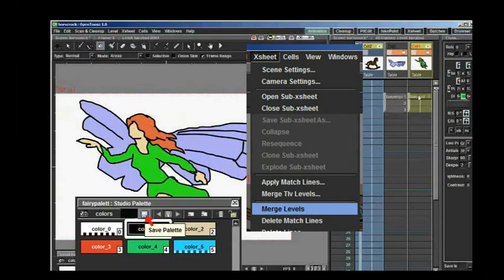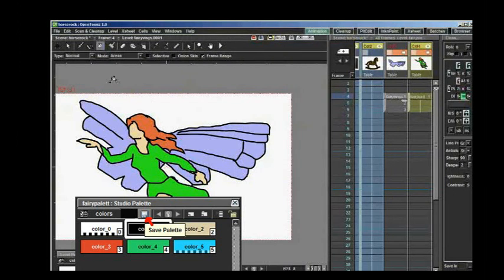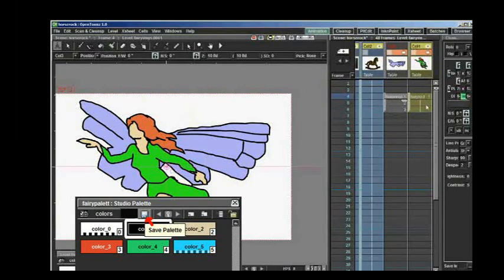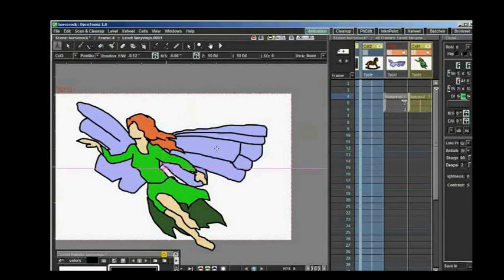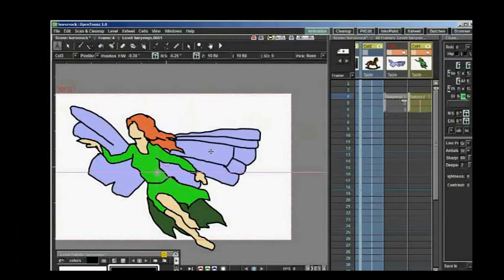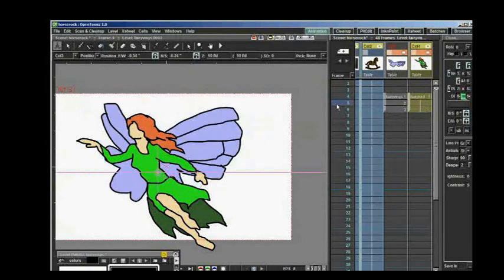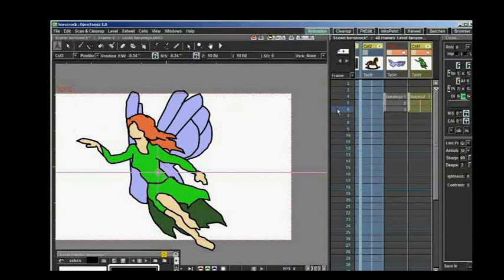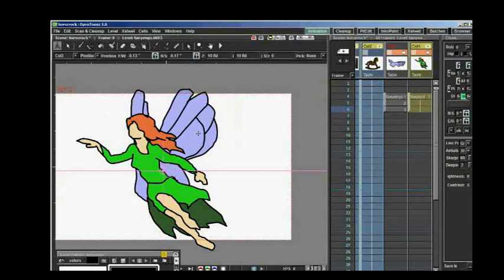Unfortunately, I failed to save the palettes when I closed the program. So the next time I opened it, the layers were there but there were no images in the layers. So I had to make the character all over again for the animation. That is learning the hard way.